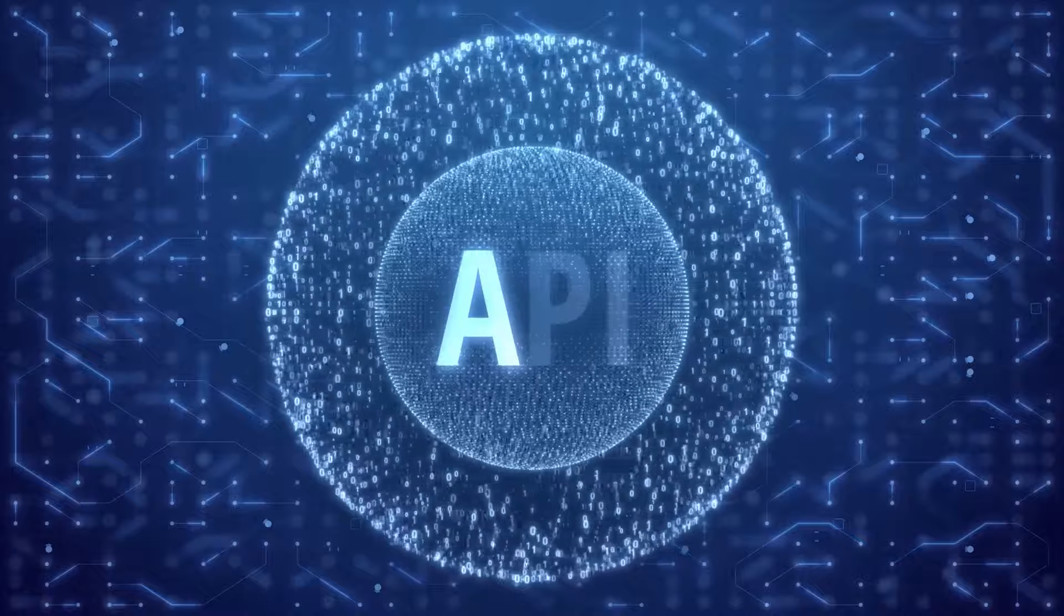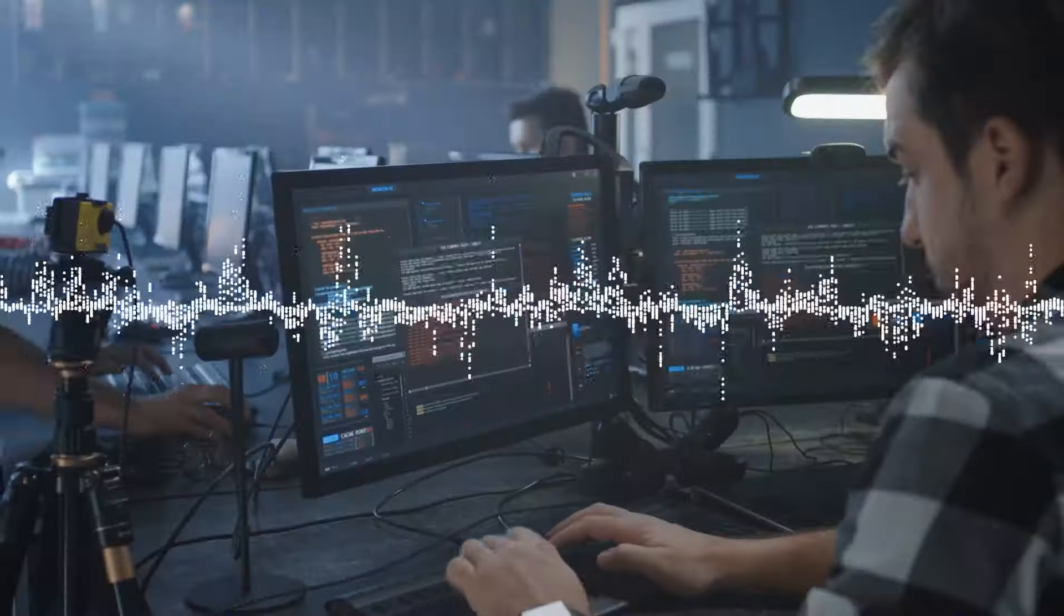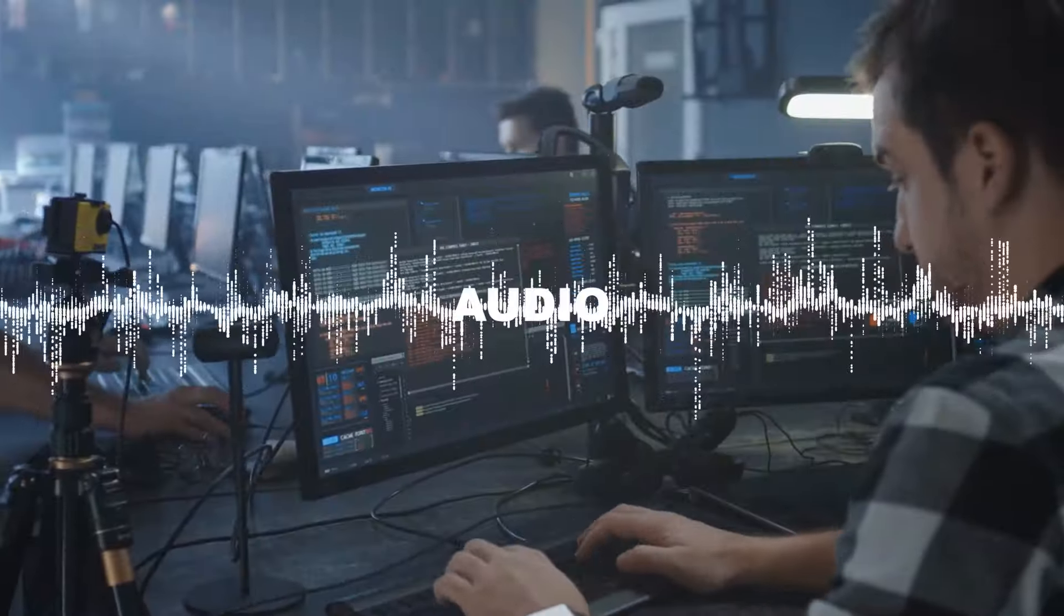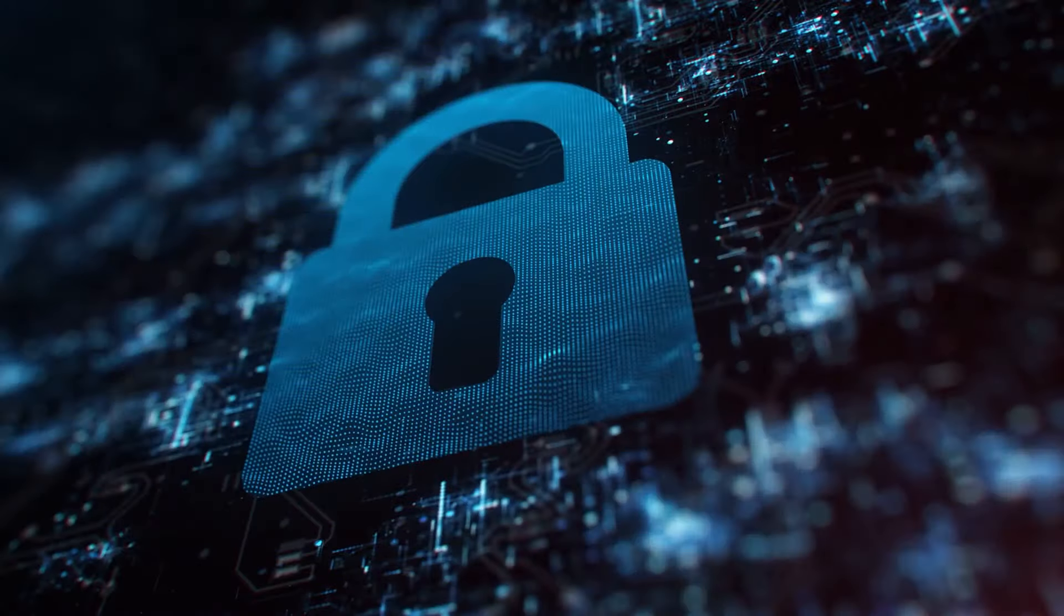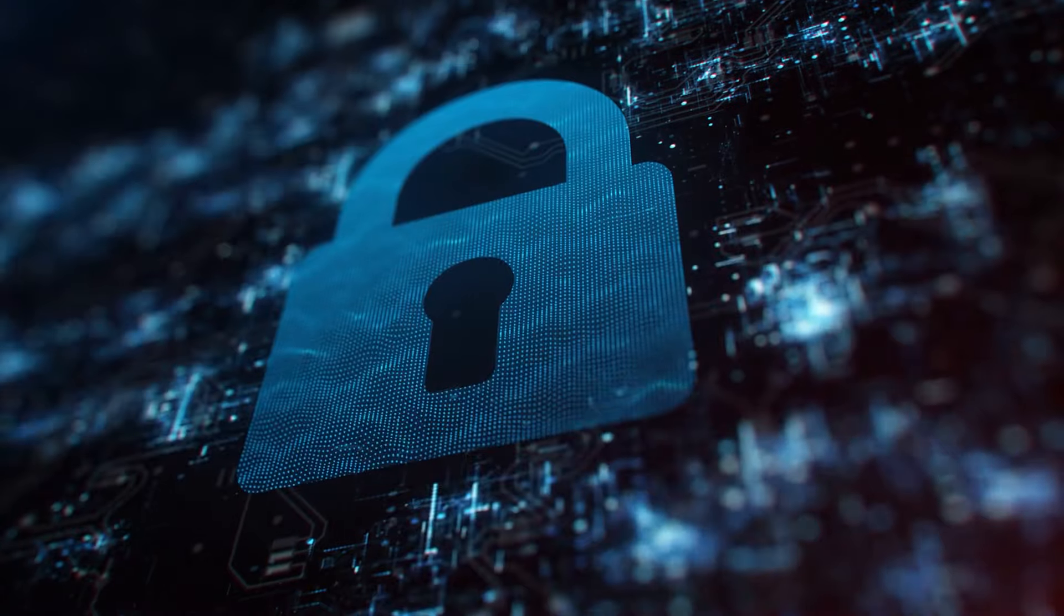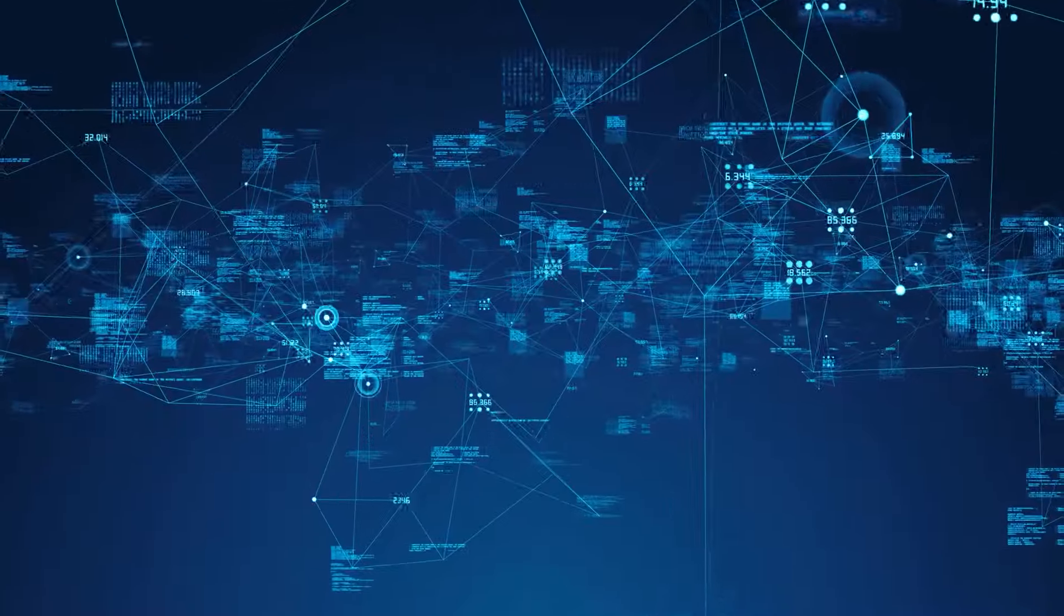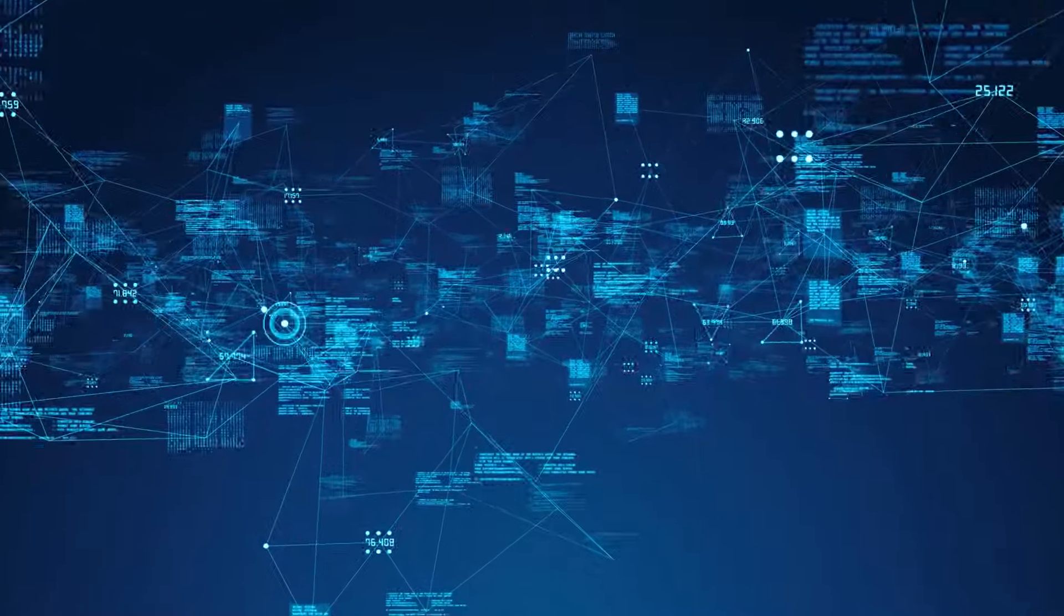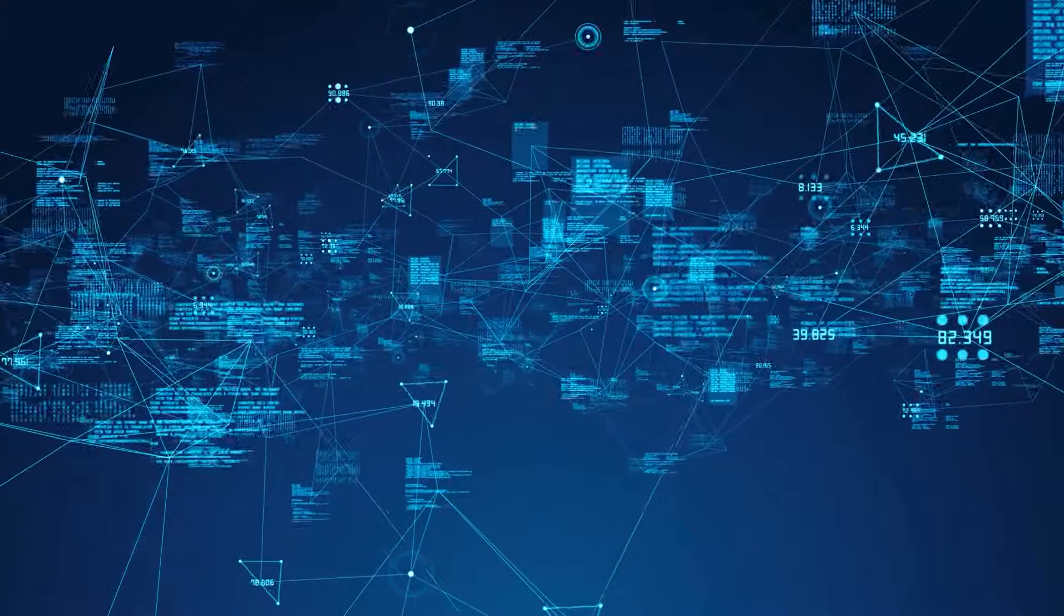Fireflies.ai also offers an API that allows developers to process audio, generate transcripts, and extract actionable data from meetings. While working, none of us can compromise on our privacy and security. Setting that as a top priority, this tool encrypts all your data, including emails, calendar events, and other personal identifiable metadata.